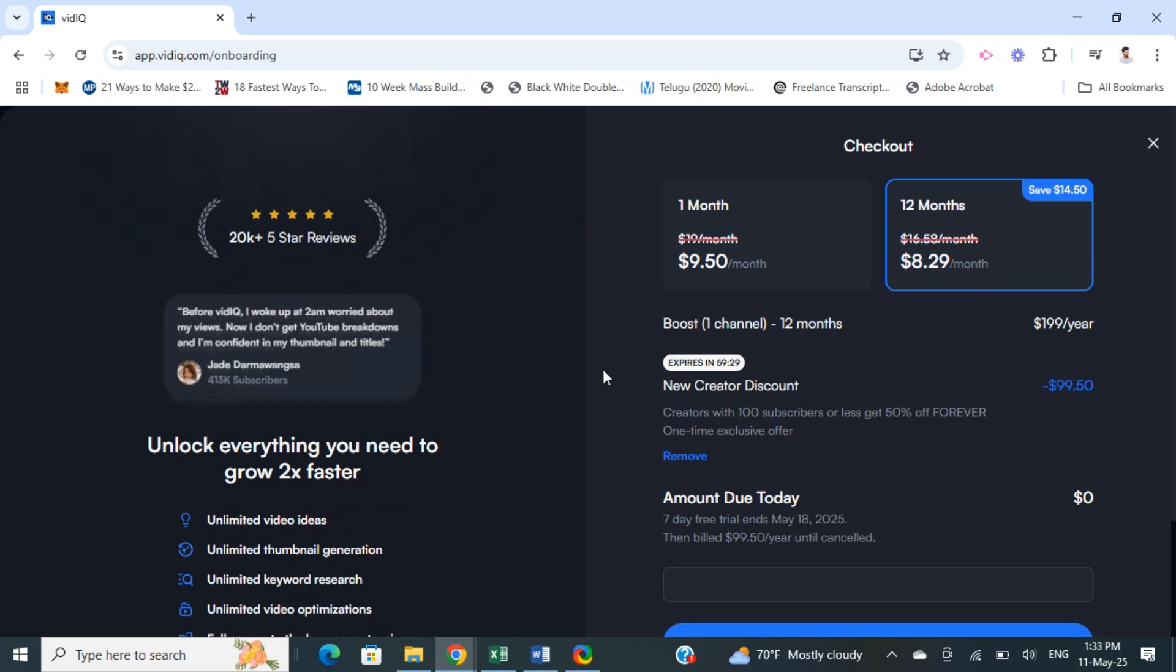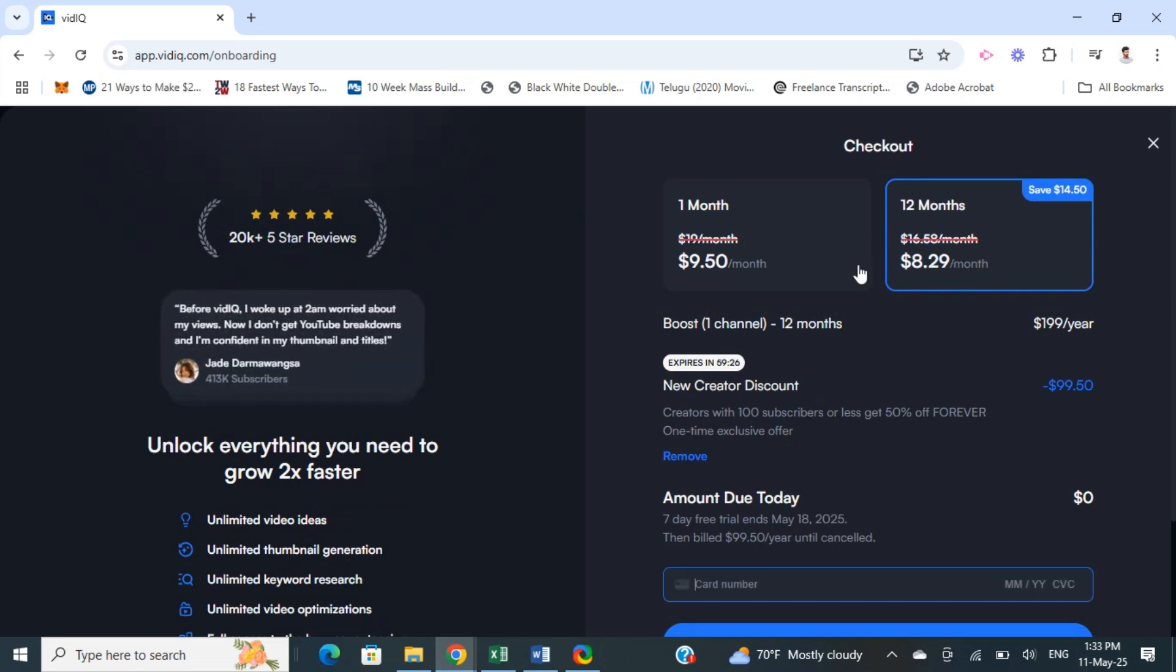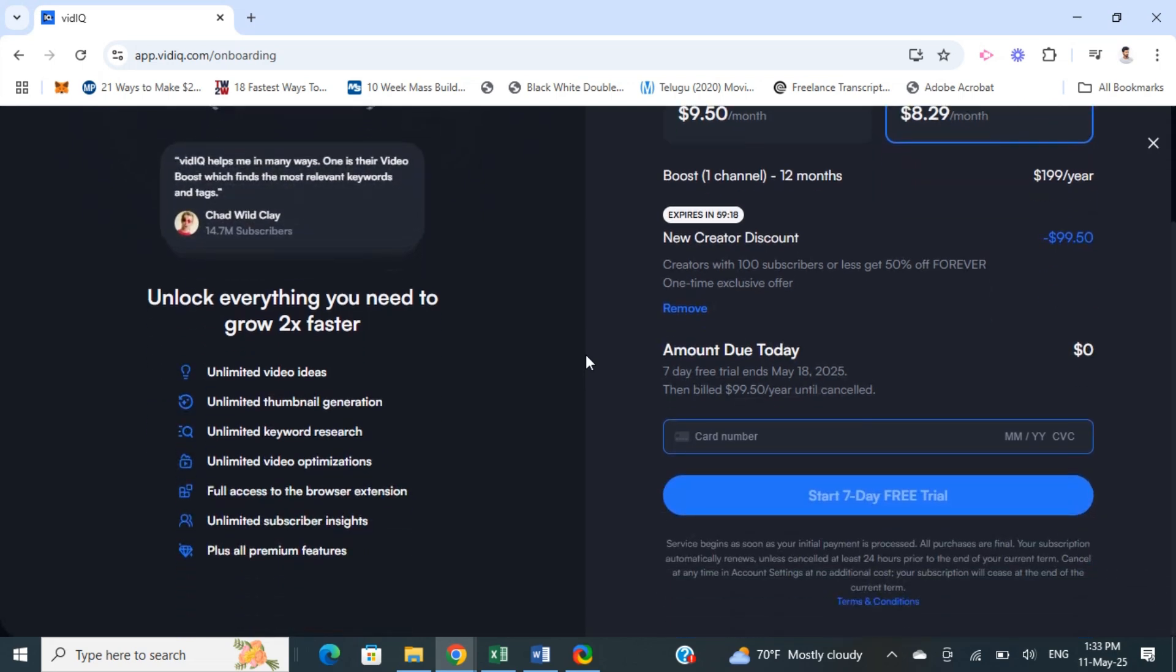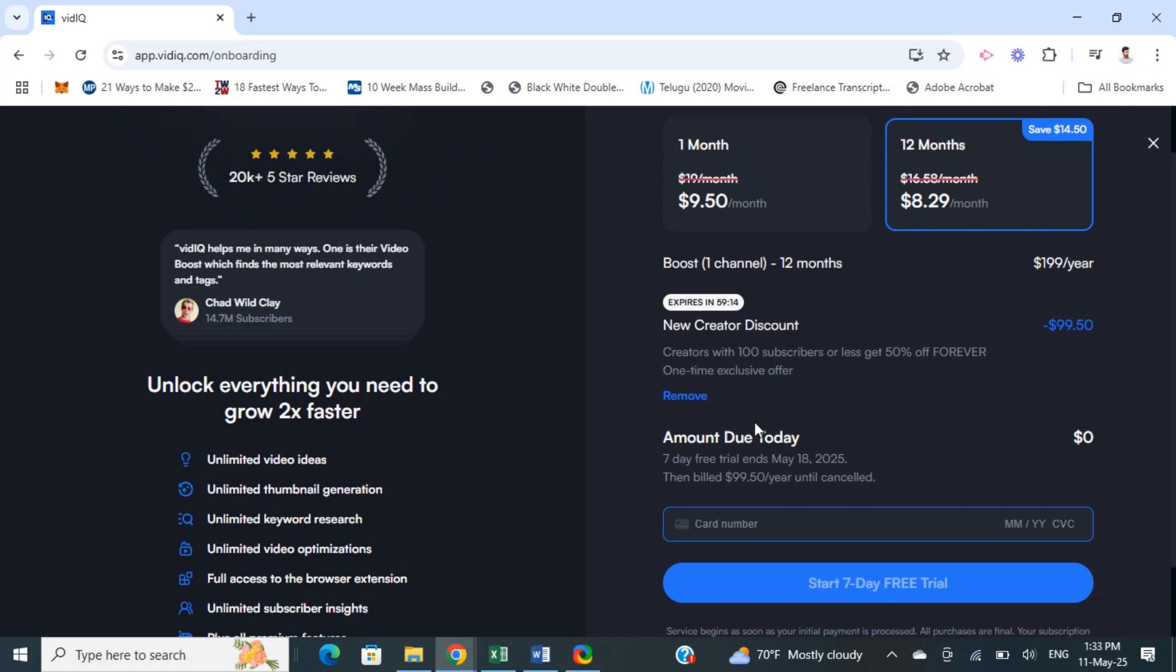What we're going to do now is purchase the Boost, which is the Pro version. You can choose one of these options here, and then all you have to do is plug in your card details. Don't worry, you're not going to be charged for this.